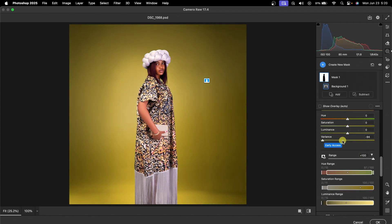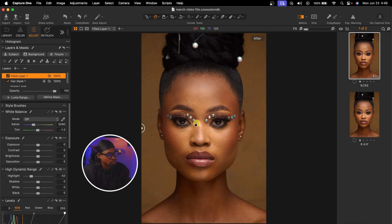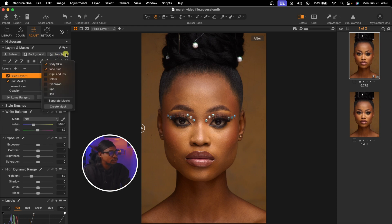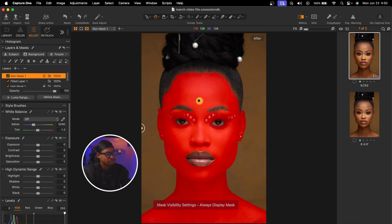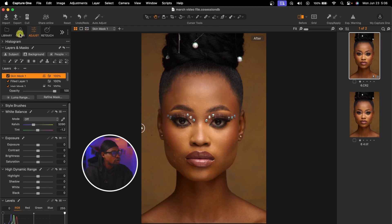For context, let's try the new Variance tool side by side with Capture One's skin tool feature. So if I want to even out the skin tone, what I normally do inside Capture One is come to my people mask, select the body and the face, and create a mask of only the skin. I press M and turn on the mask — you can see it just masked the skin.